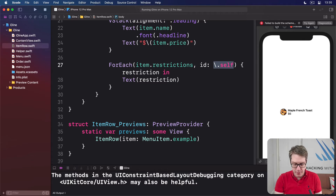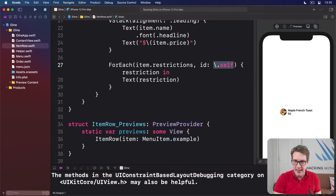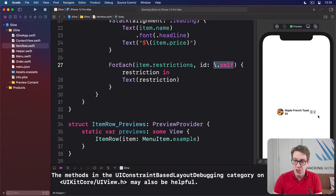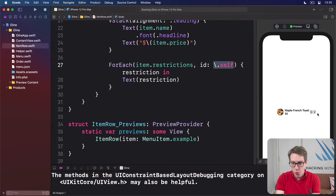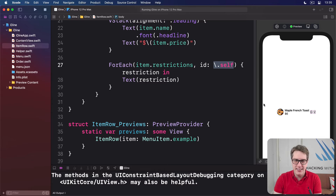With that in place, we press Option+Command+P again, and we can see G and V — this item is gluten-free and vegetarian. So you can see it has worked very nicely. Of course, it's pretty dull having just G and V like that, so let's spice it up a little bit.